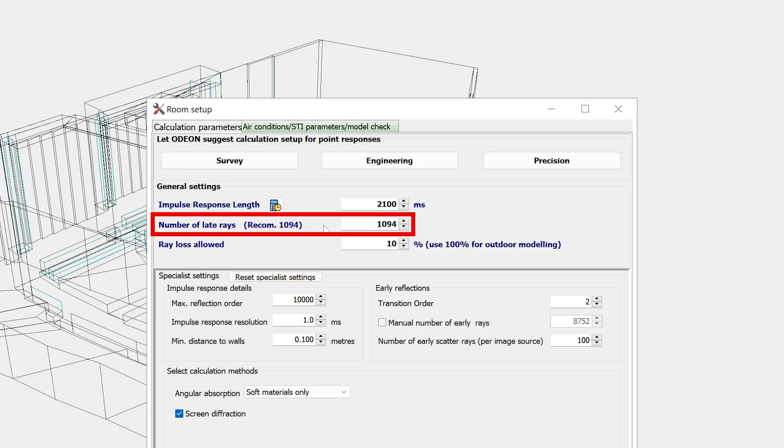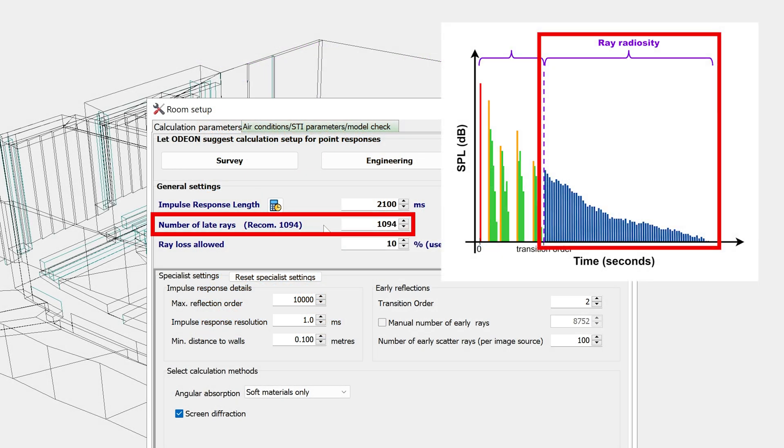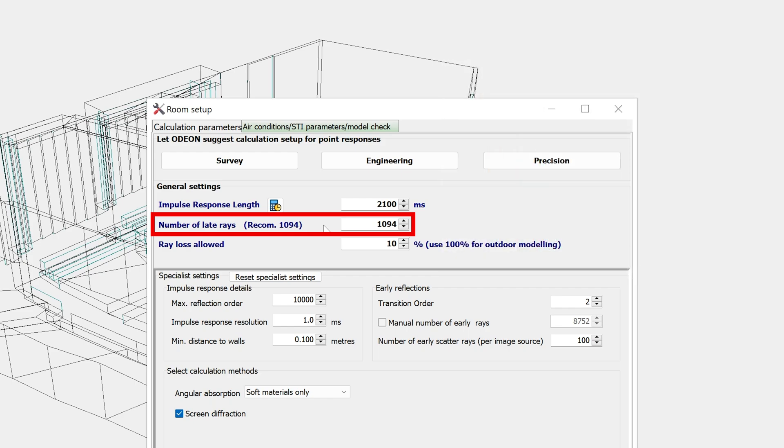Then this number of late rays is the number of rays used for the late reflection stage. If this is too low, it can harm the calculation accuracy. But if it is too high, again, it will extend the calculation time.